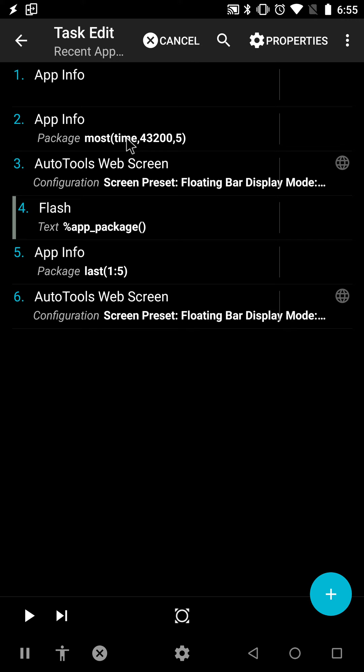So this will get the most used 5 apps over the previous 30 days.